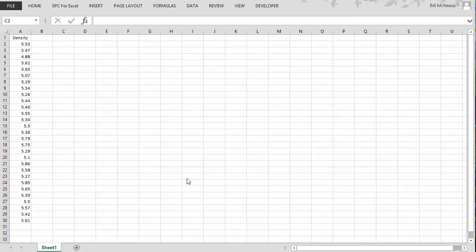This video takes a look at how you do hypothesis testing with the SPC for Excel software. We're going to take a look at how you do hypothesis test for a single mean in this video.